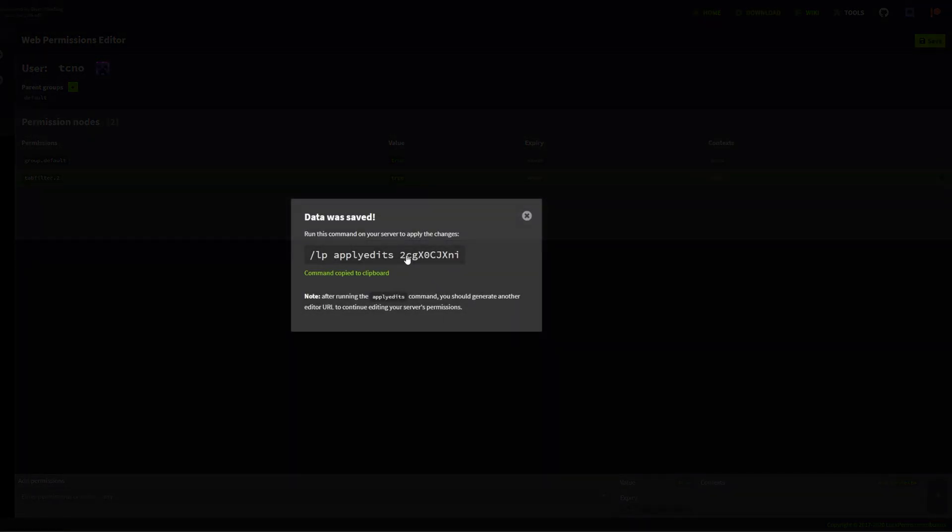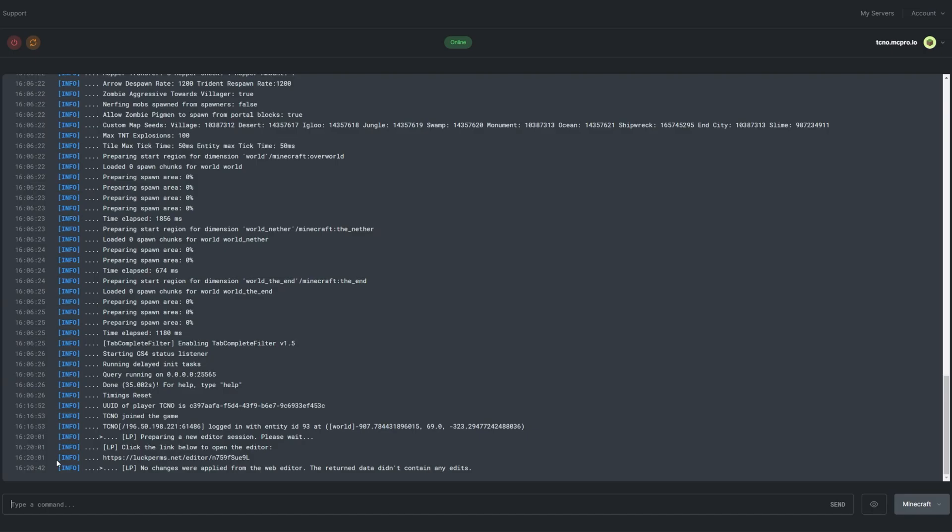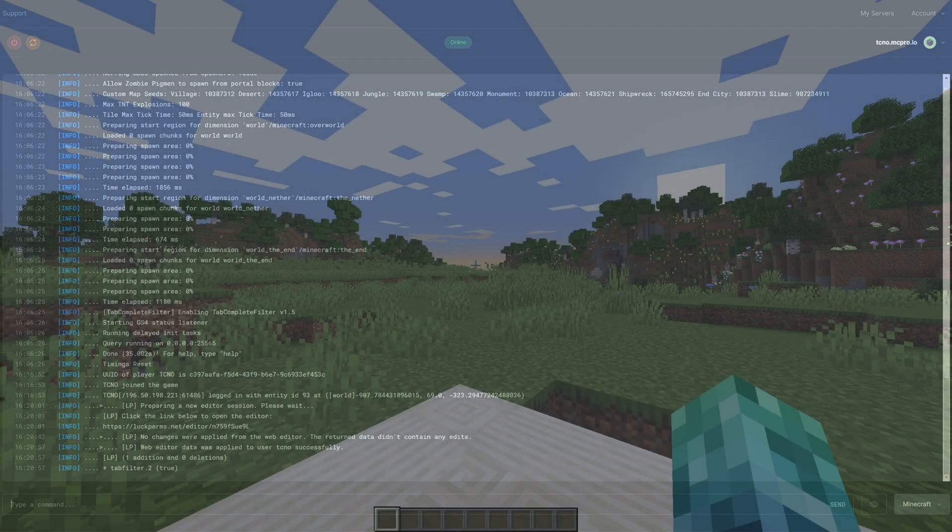Copy the command it gave me, paste it into my console, and now I've given myself this permission.